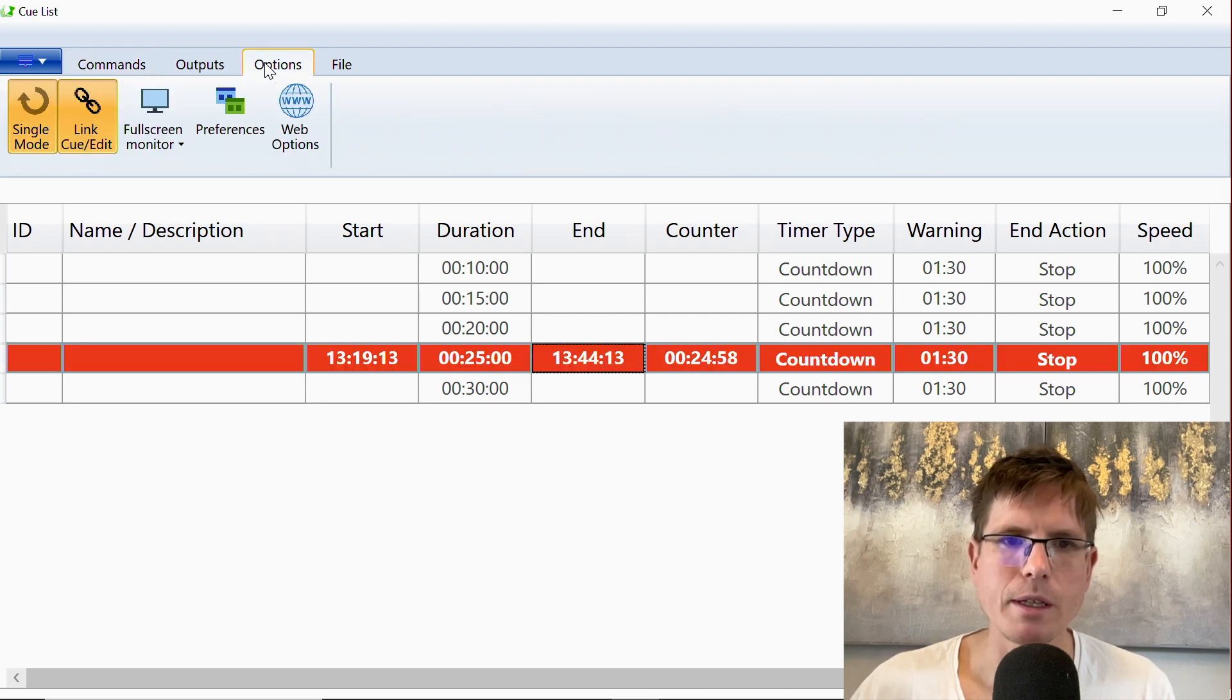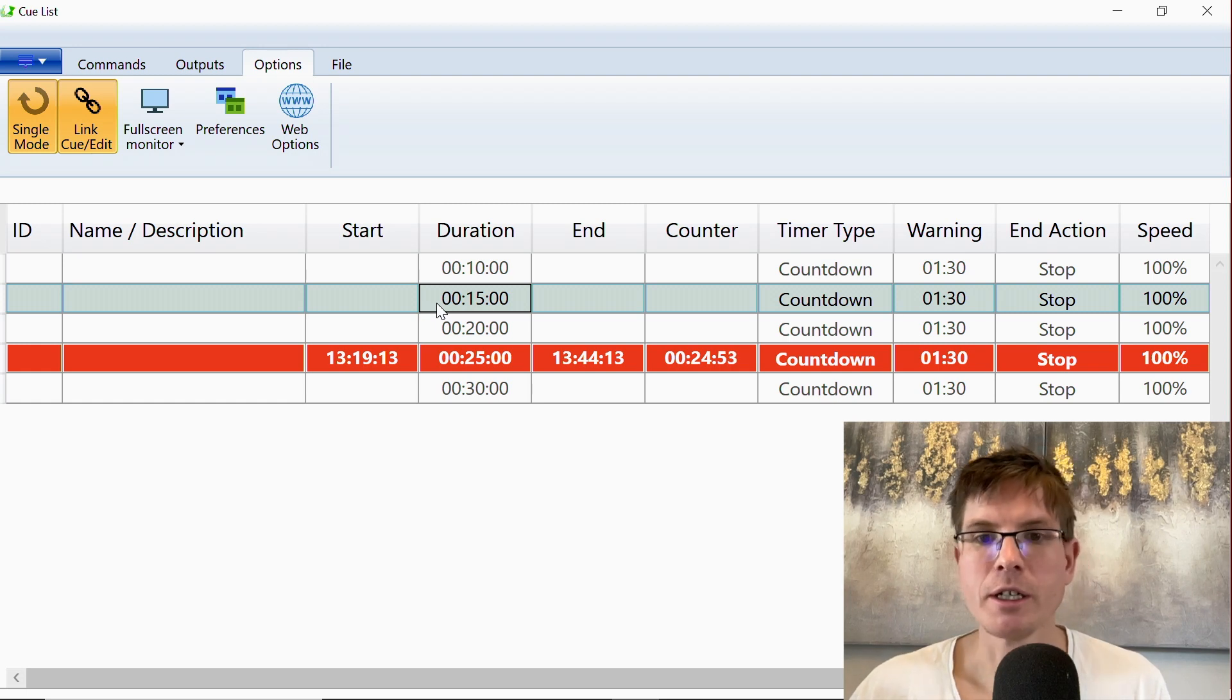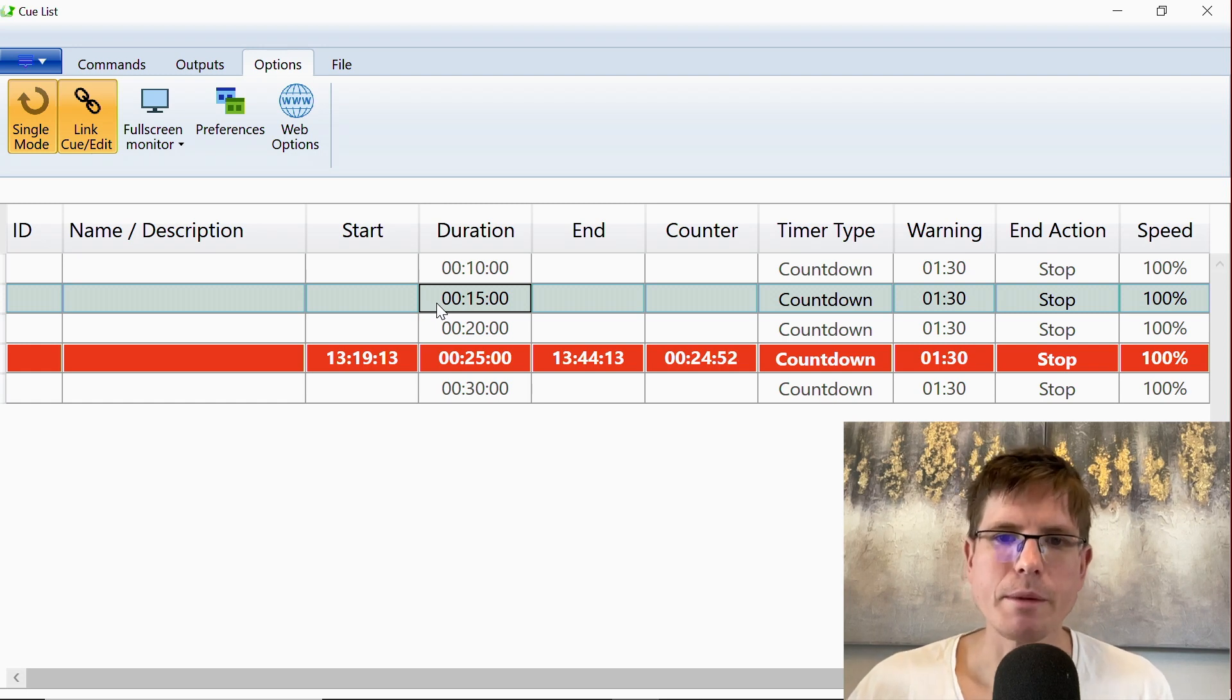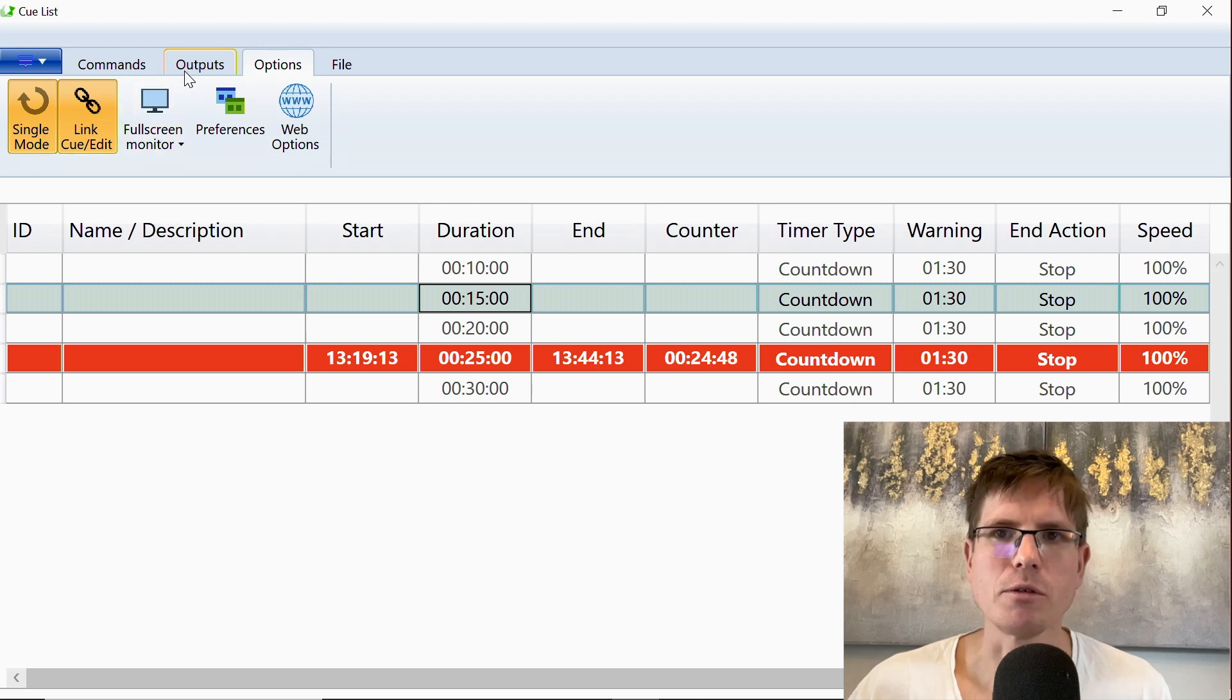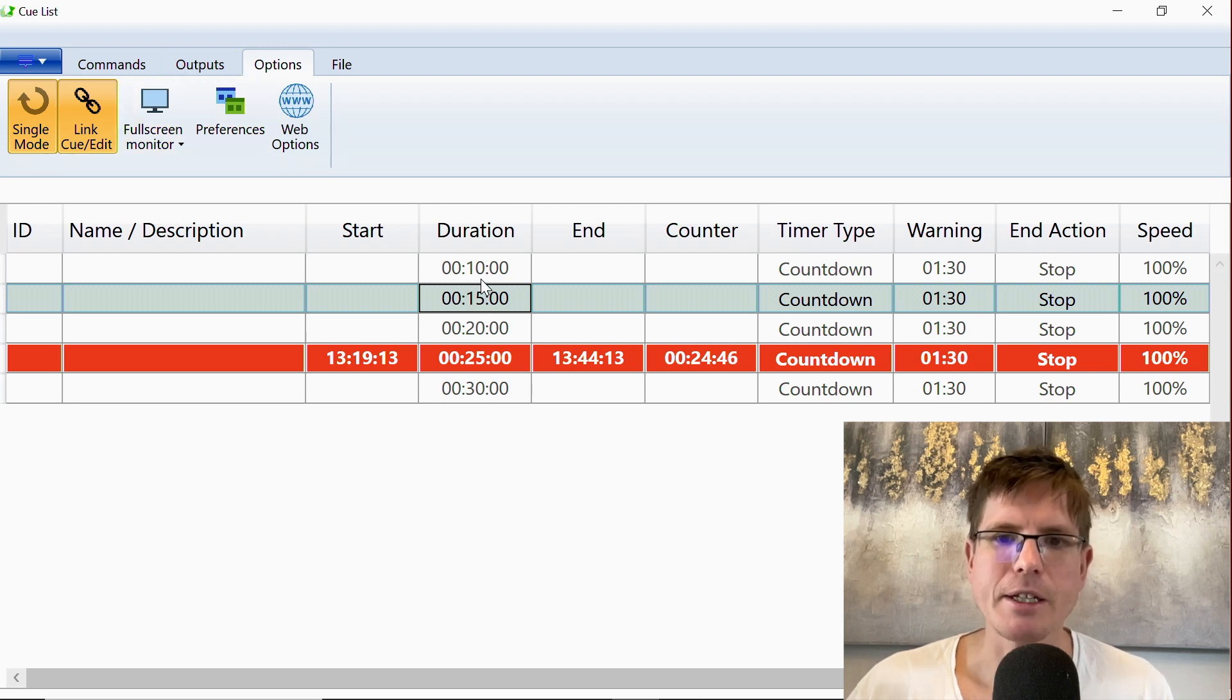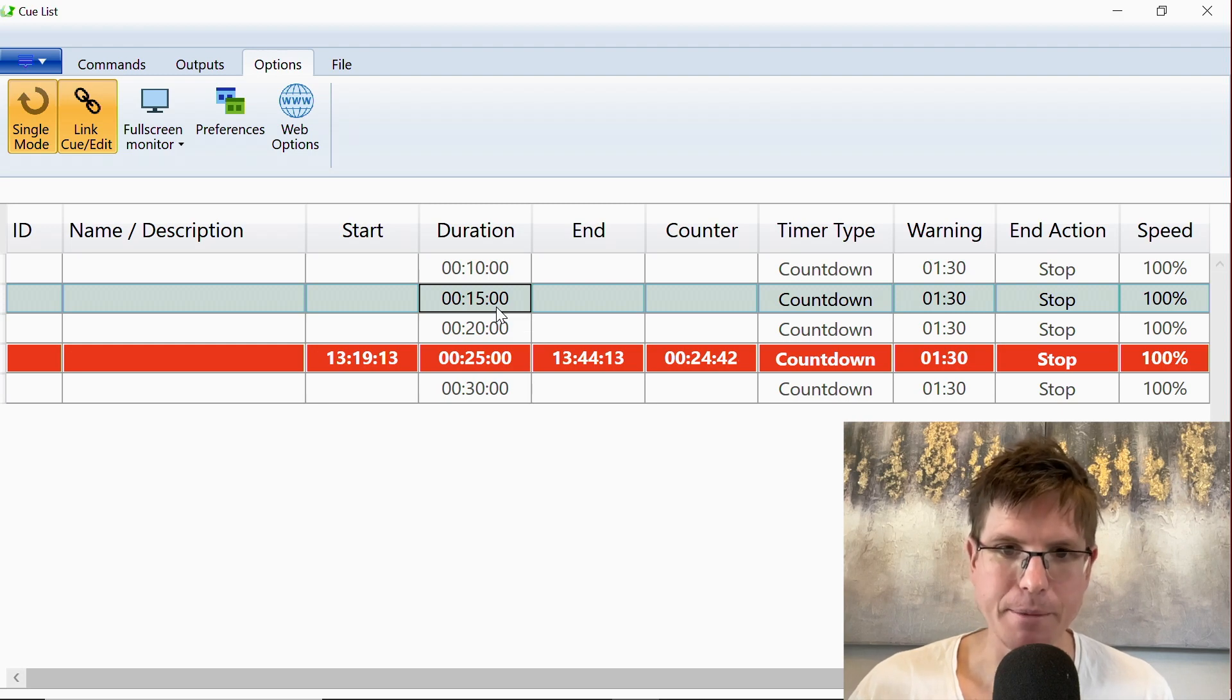So these two options together give a different workflow in QTimer. You go from this chronological schedule where you just need to push the fire button to go through the list, and instead you now have a list of different timers that you can fire randomly.